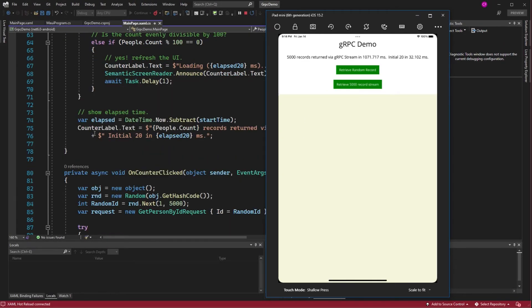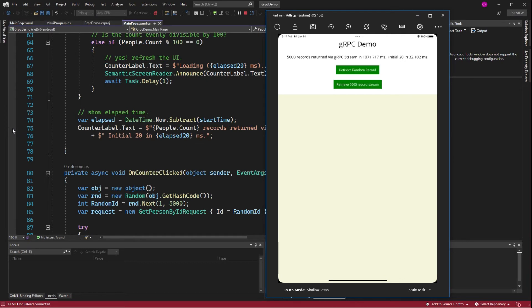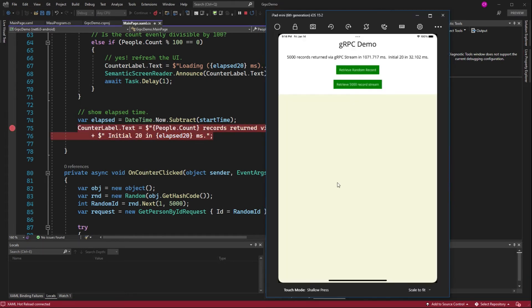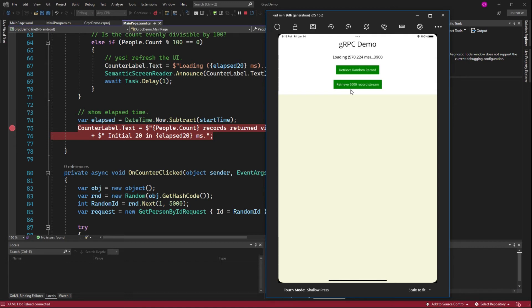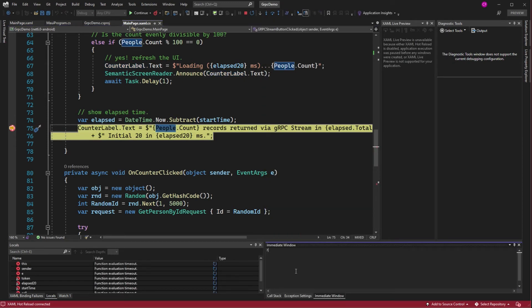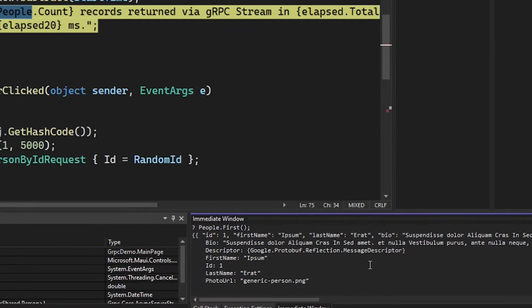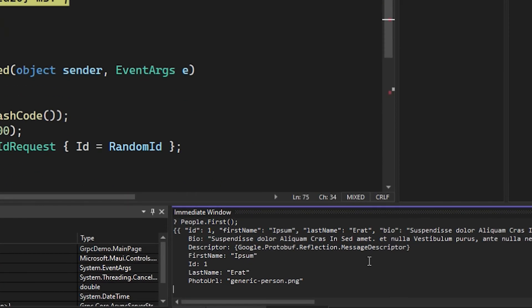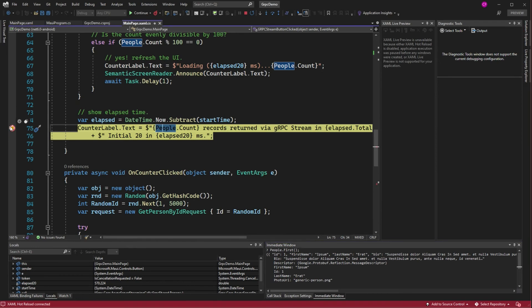And if we put a breakpoint here and do it again after they've all returned, you can see people is a list. Let's just look at people first. There it is. So yeah, we got people. It's just a UI problem.